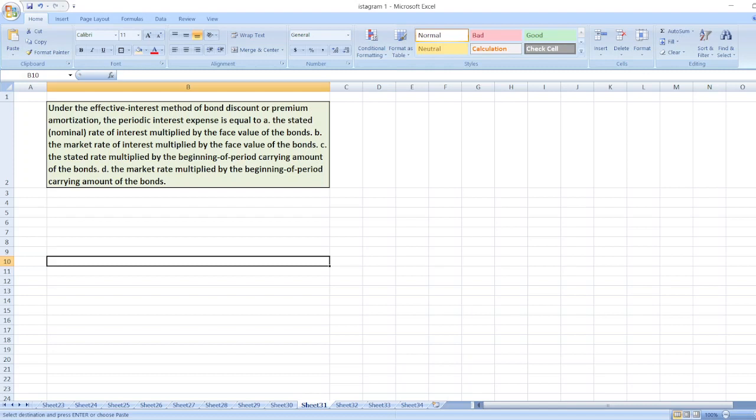Option B: The market rate of interest multiplied by the face value of the bonds. Option C: The stated interest rate multiplied by the beginning of period carrying amount of the bonds. Option D: The market rate multiplied by the beginning of period carrying amount of the bonds.